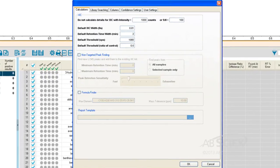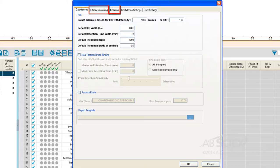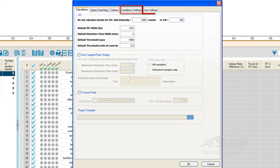there are multiple tabs allowing us to control the peak extractions and calculations, the libraries we want to search, the columns we'd like to display in our table, the confidence settings for results display, and other relevant user settings.